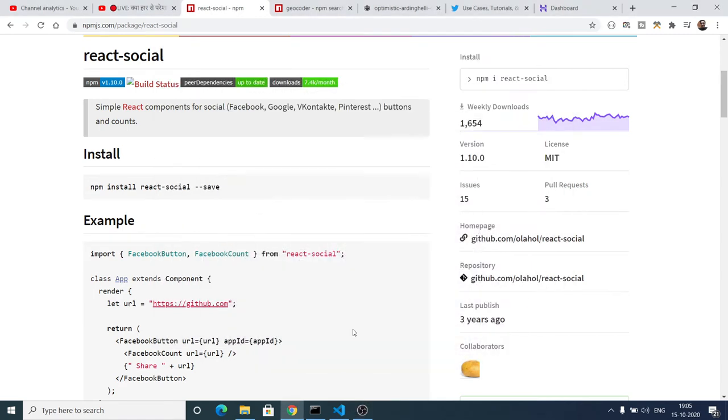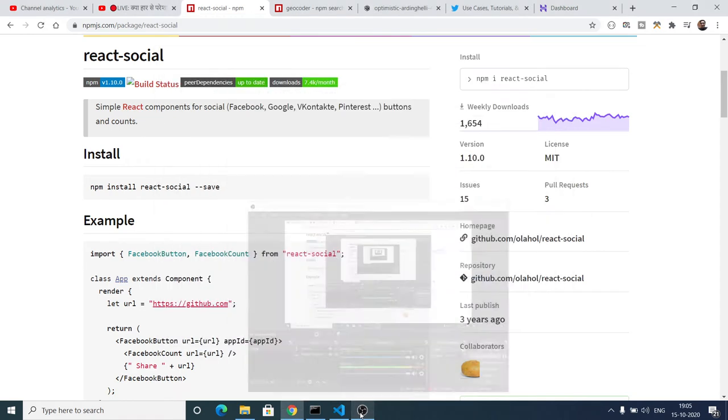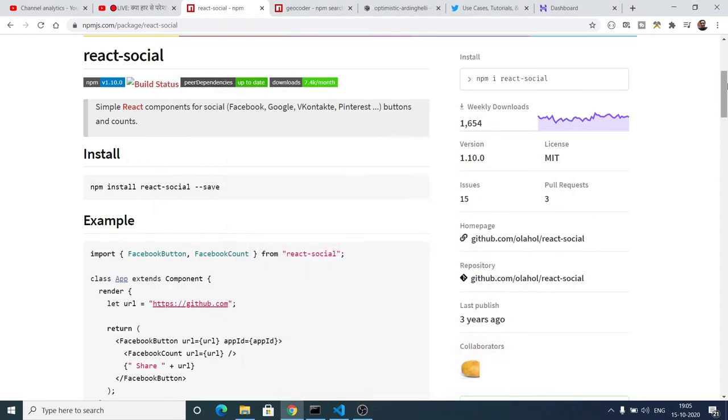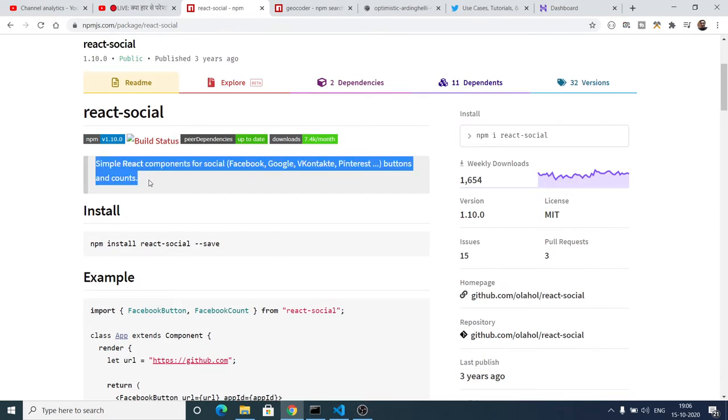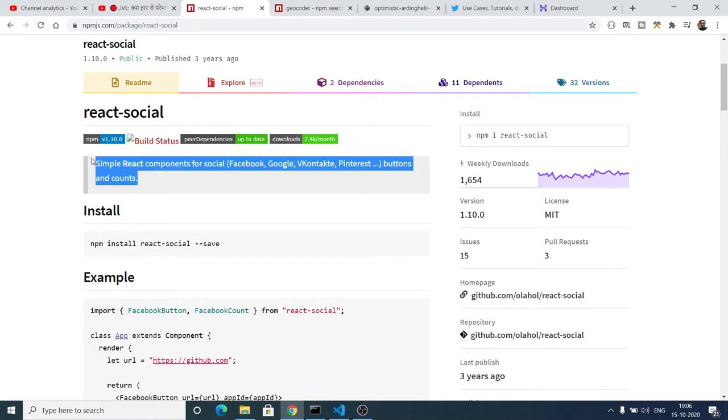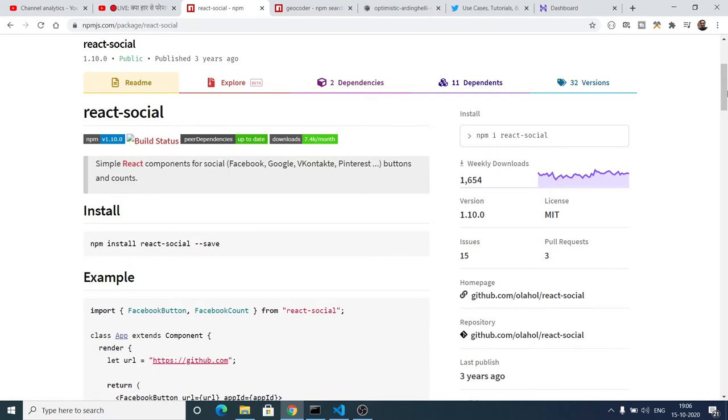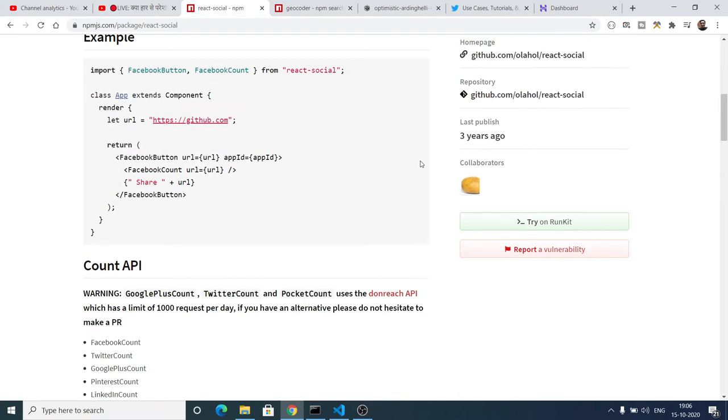Hello friends, today in this tutorial I will be showing you a ReactJS plugin called React Social. With the help of this, you can create social media icons on your website.